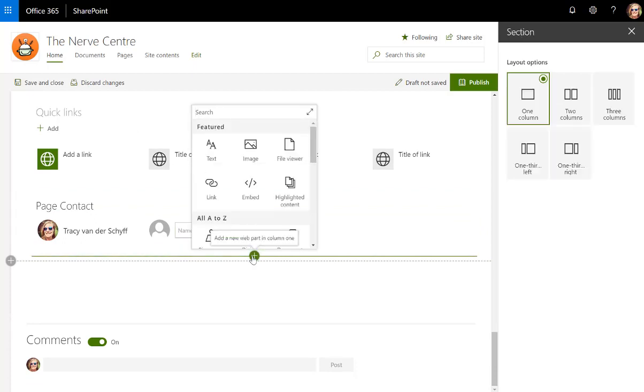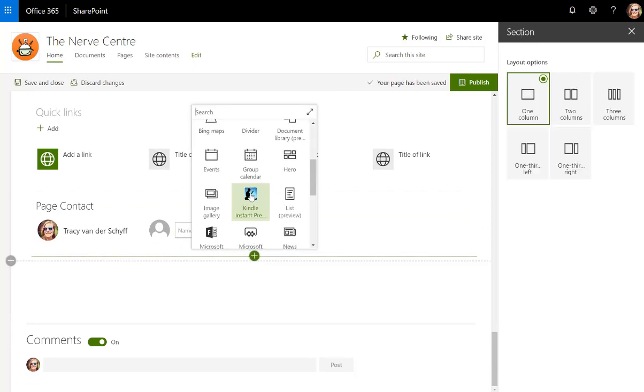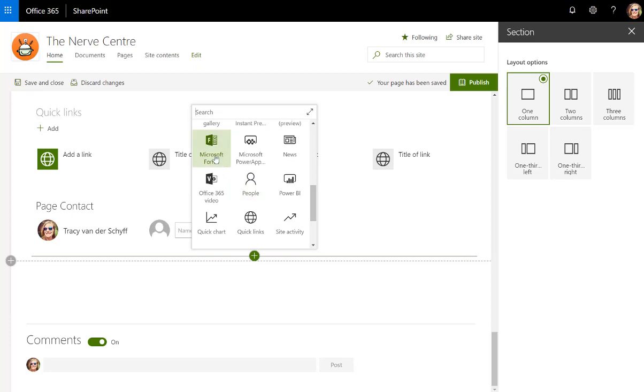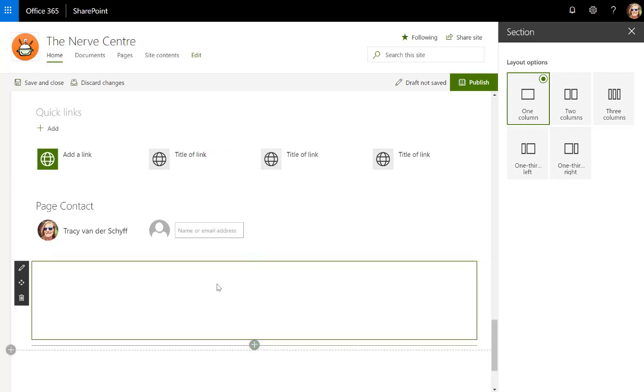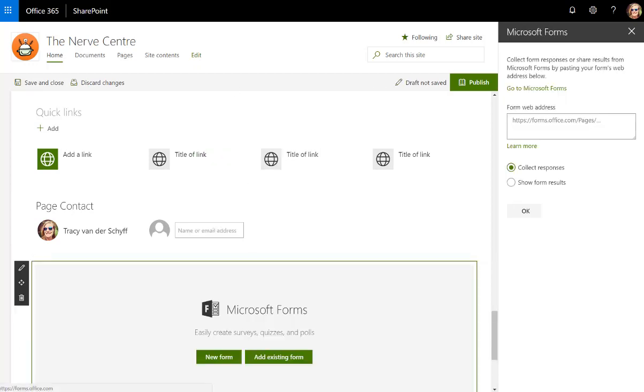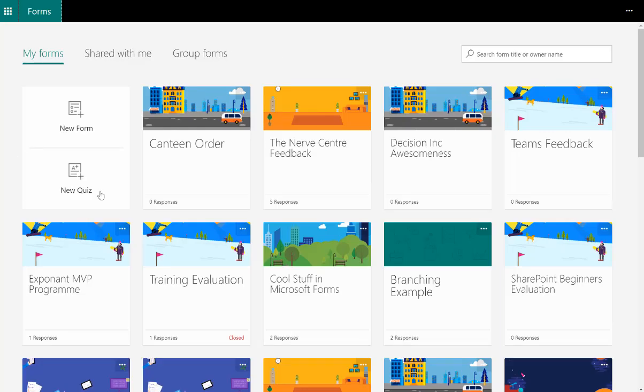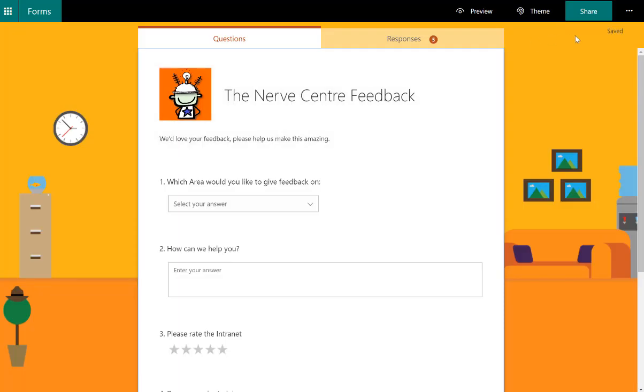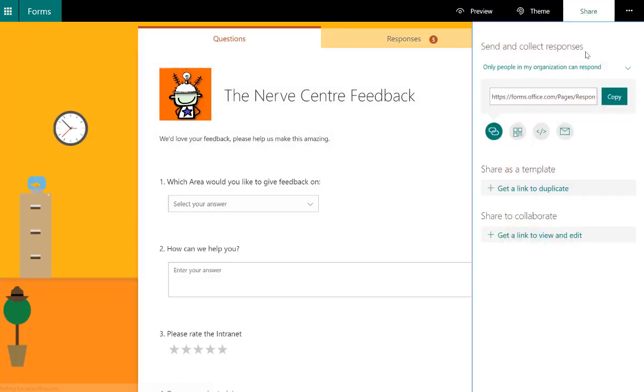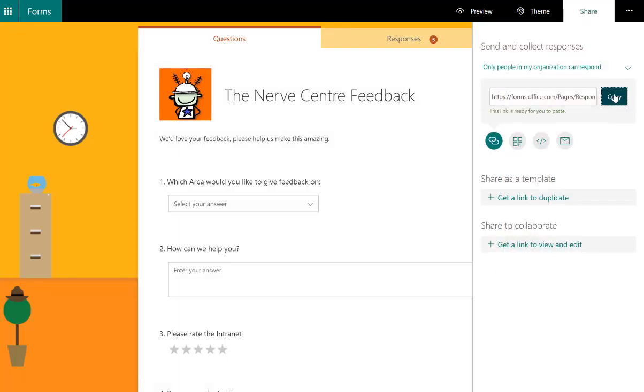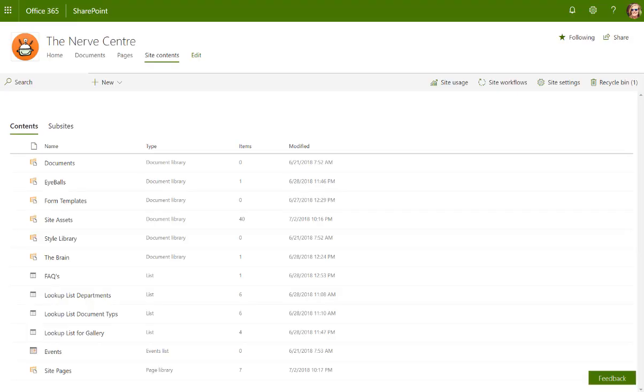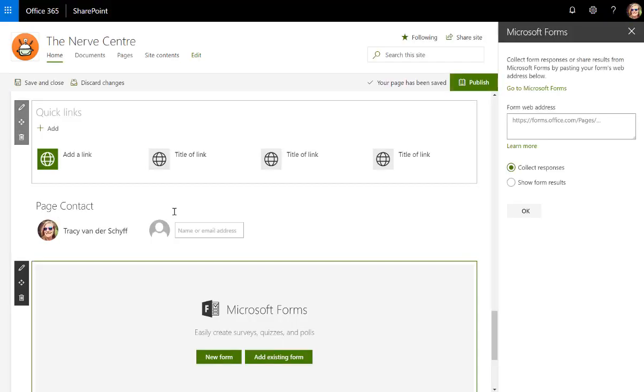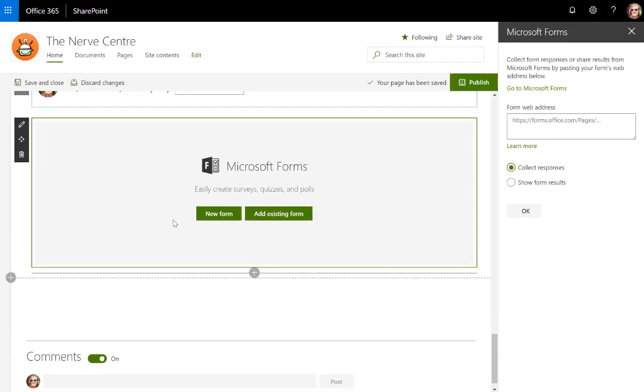So I'm going to say I have forms, there we go, Microsoft forms. To get the link to my form, I'm going to just go to the nerve center feedback, share and copy, go back to my site.